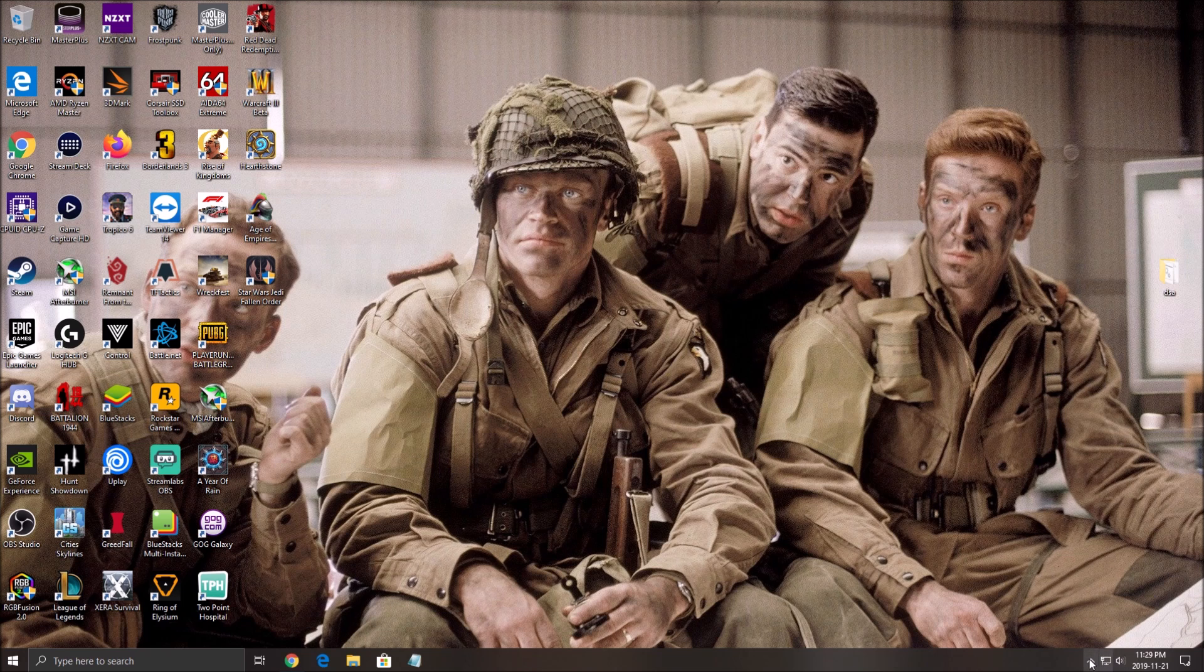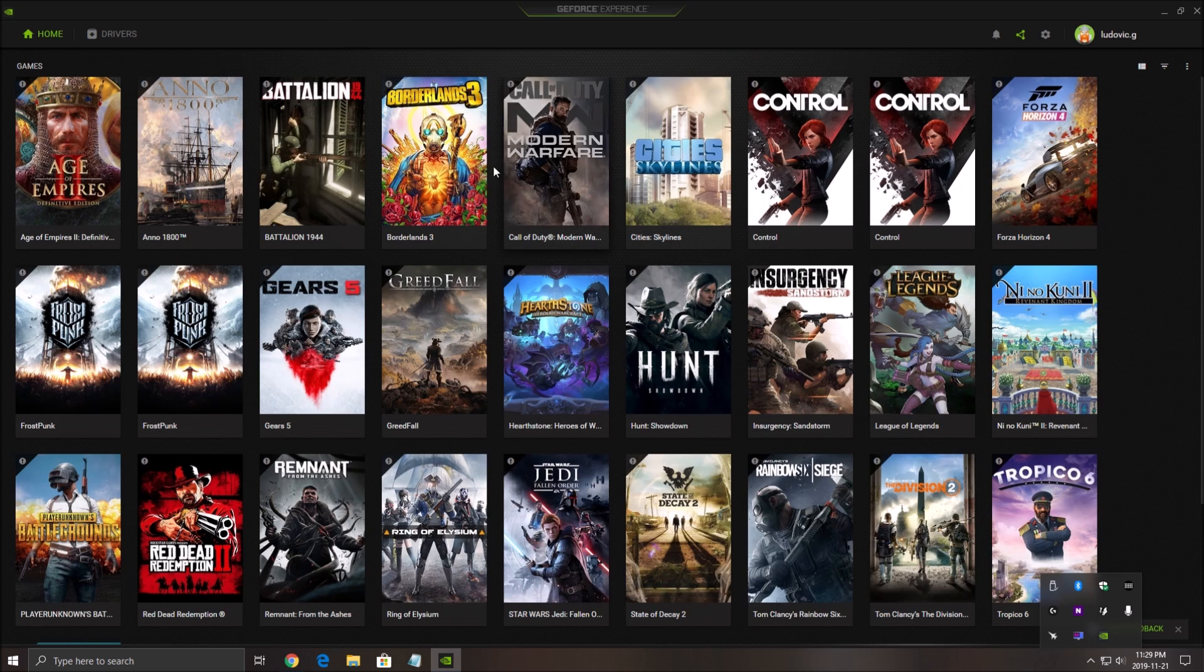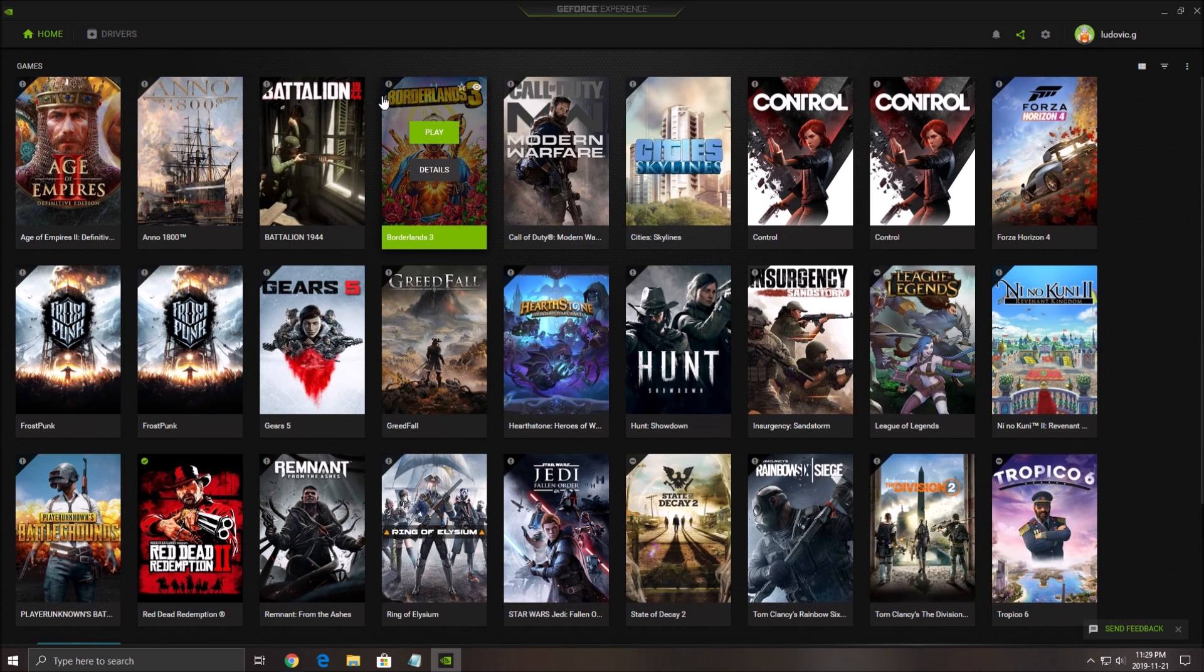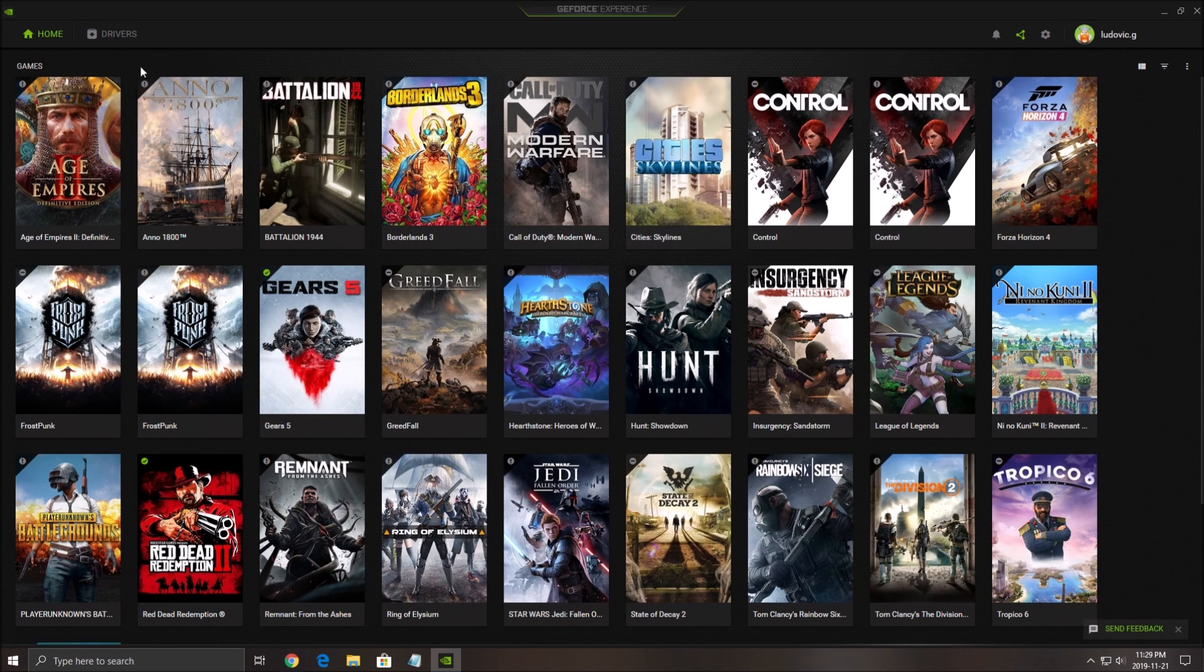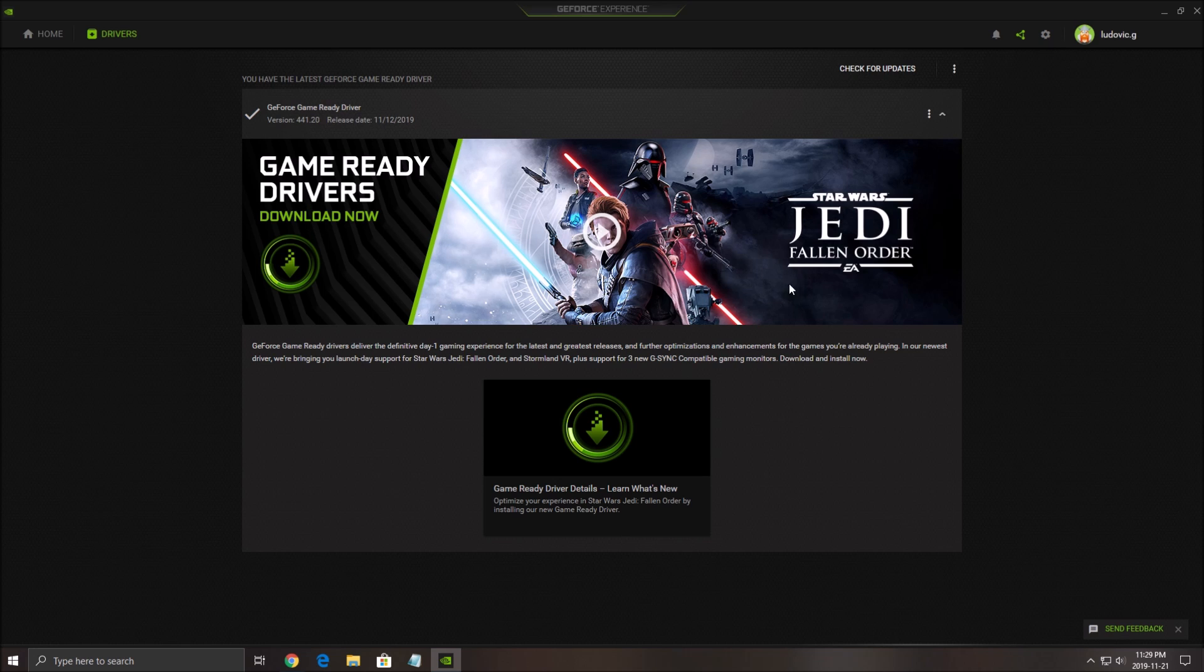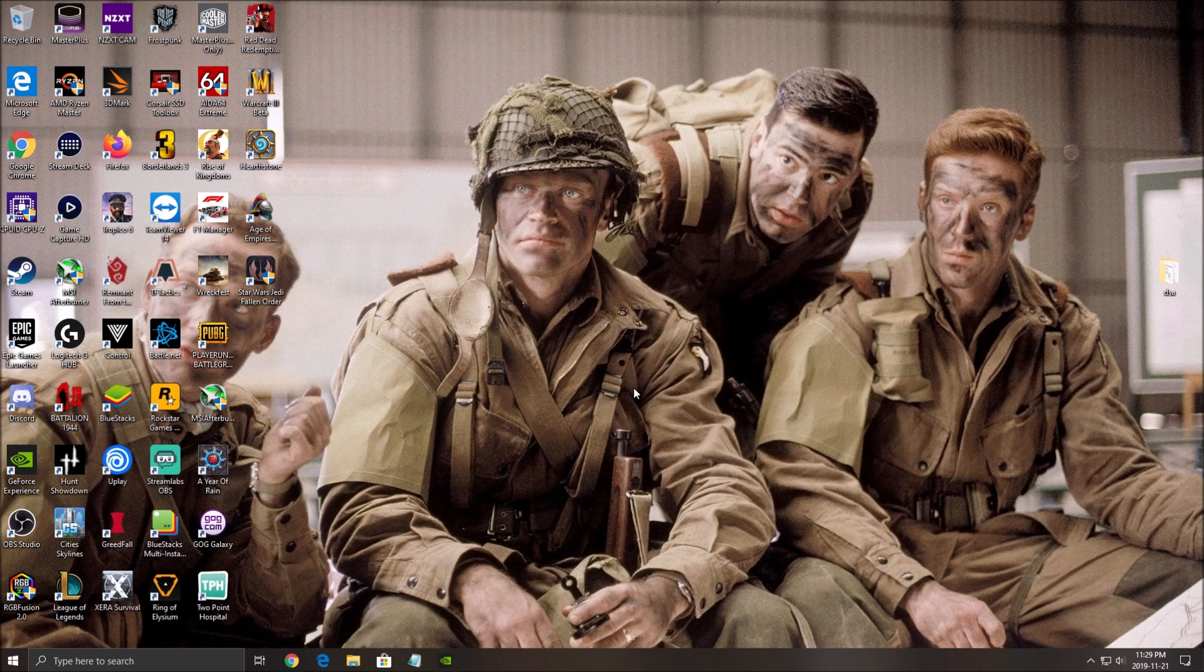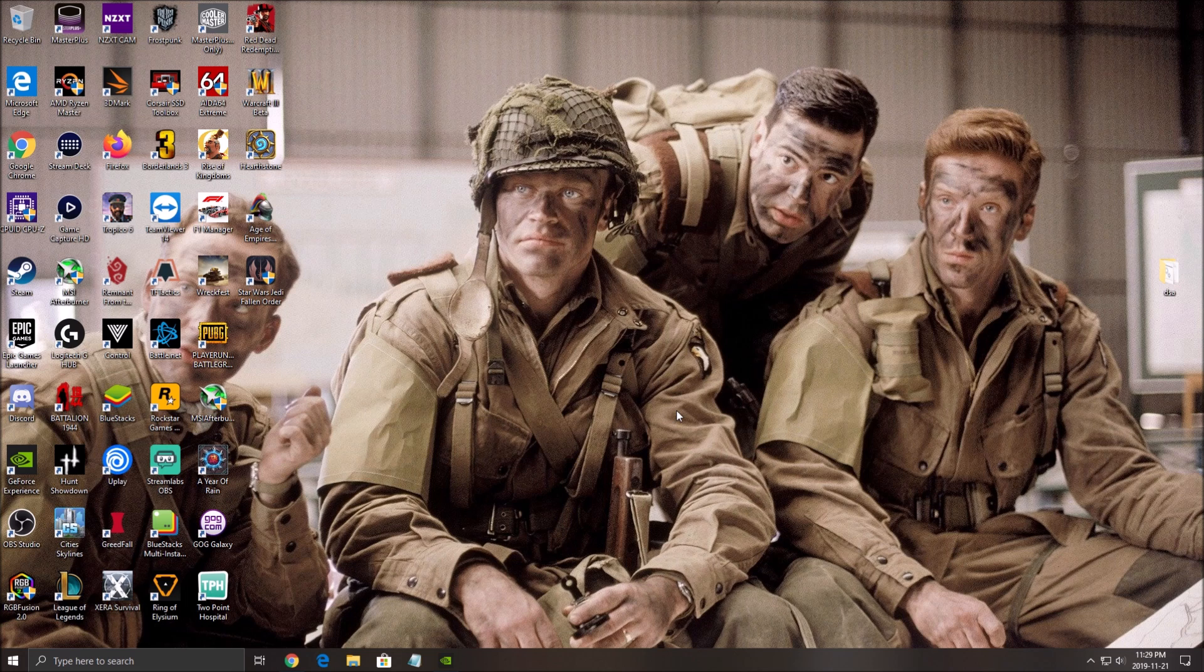One more thing is your driver. Make sure that you're updating your driver if you have an NVIDIA card or an AMD card. They just released like a new set of drivers for the game. So each time a big game, a AAA game is releasing, normally NVIDIA and AMD always release a new driver. And you can gain 10 to 15% in your FPS. So really important, make sure that you're putting your driver up to date. So that's about it for the driver.